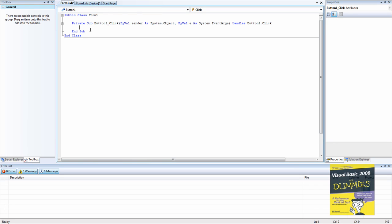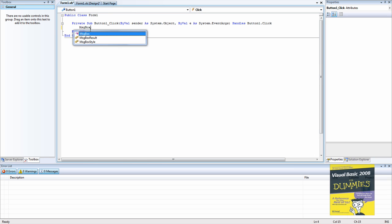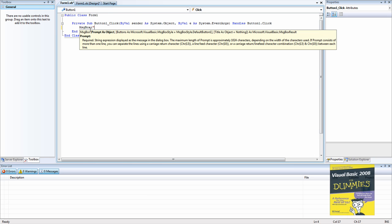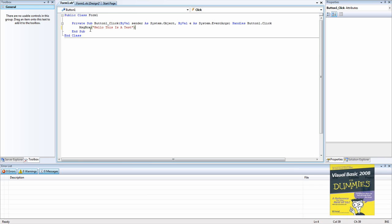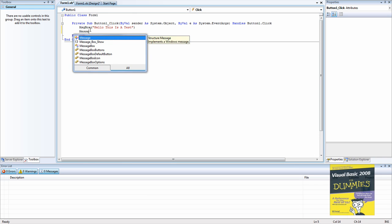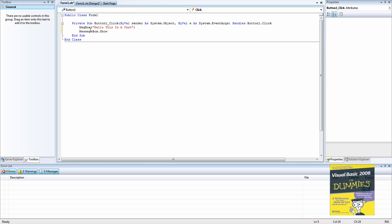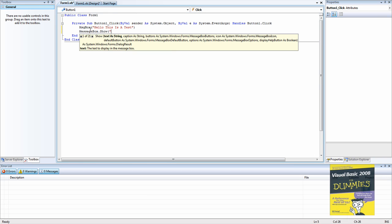So we're going to type in MessageBox, hello this is a test. And there is another way to create a message box. You can type in MessageBox.Show and then type in hello this is a test.